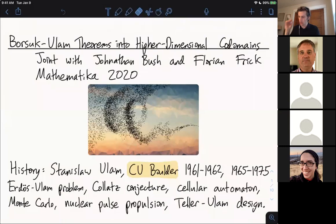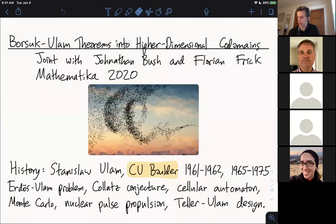I'll be speaking on Borsuk-Ulam theorems into higher dimensional co-domains. This is joint work with Jonathan Bush and Florian Frick. Jonathan Bush is on the call right now — he's one of my graduate students at Colorado State. The corresponding paper, or at least the first paper on this topic, has appeared just this year with a different title.